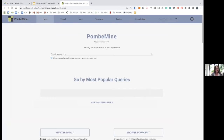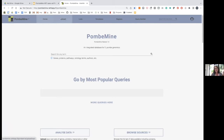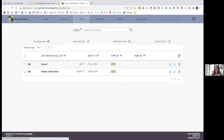This is the home page for the cloud instance — PombeMine, an integrated resource for pombe genomics. There's a basic search box where you can search for genes, ontology terms, authors, and publications. Most people will want to use PombeMine for more complex queries. Building queries is quite complicated, so we provide a lot of templates. Users can also upload their own lists — very useful, for instance, to upload the results of an experiment.